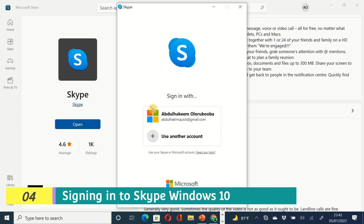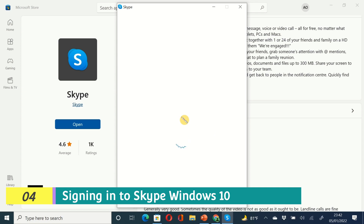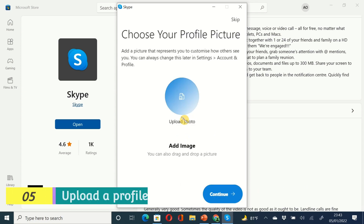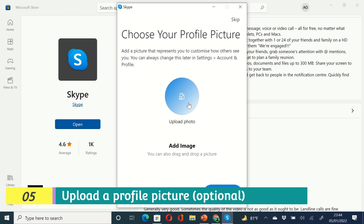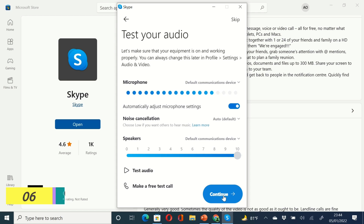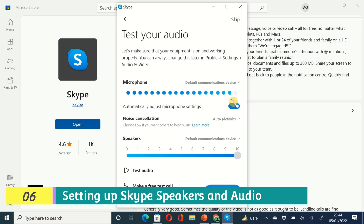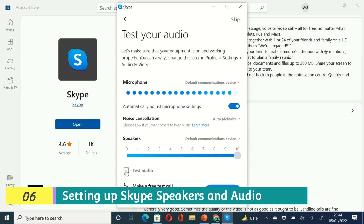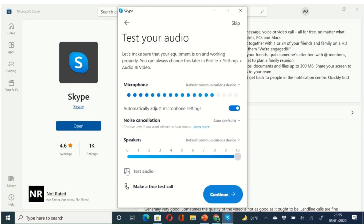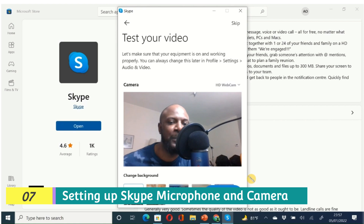Click 'Let's Go.' If you have an existing account, it will show it to you. I have an existing Skype account, so I'll use that. Give it some time to load, then you can choose a profile photo and click Continue. Here you test your audio — you can see the bubbles showing your audio is good, and it automatically adjusts the phone settings. You can enable noise cancellation. Then test your speakers by clicking to play a test sound. Finally, you can test your camera and microphone.